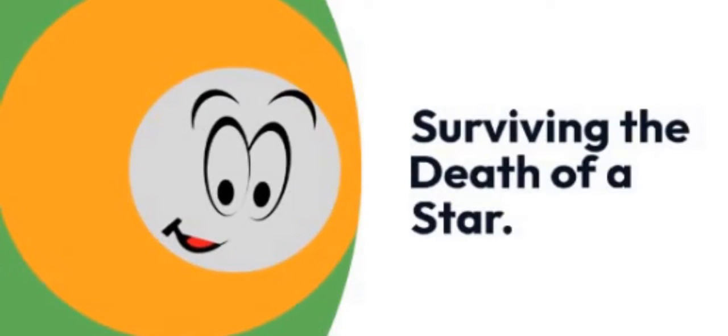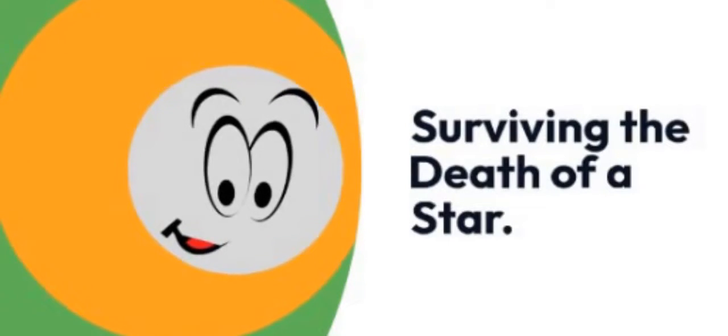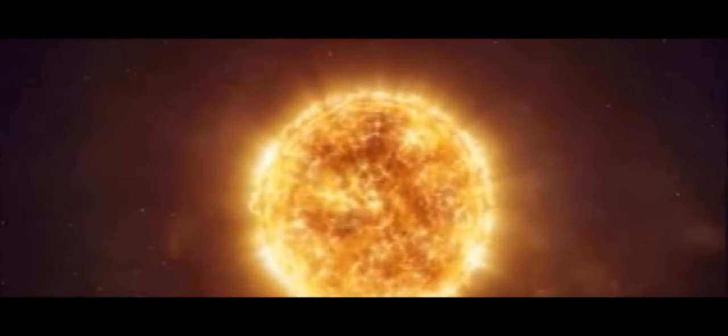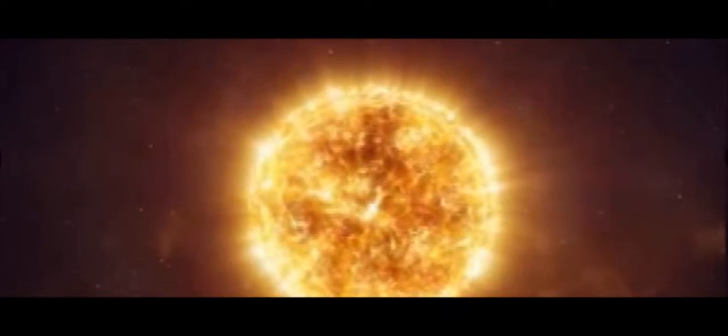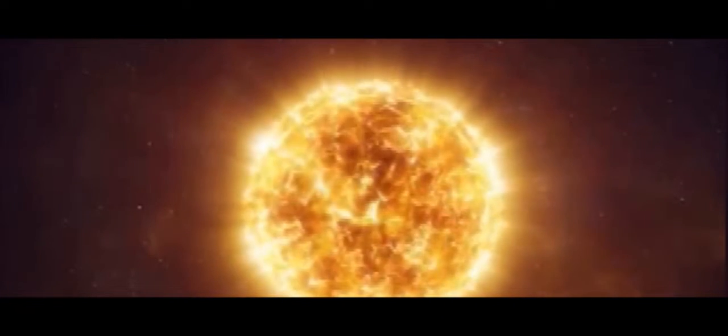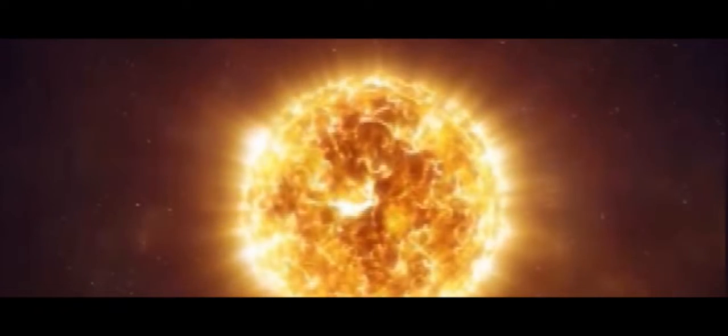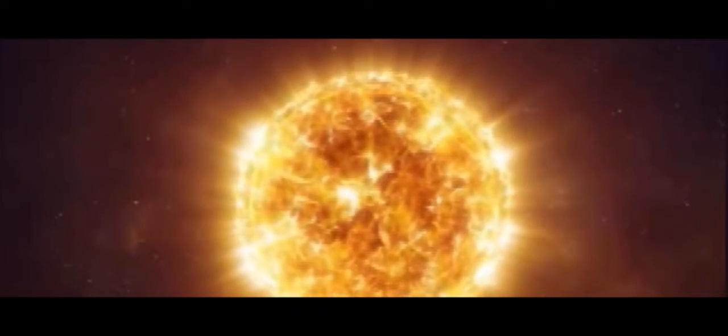Surviving the death of a star. Scientists discovered 4,324 exoplanets in 2020. Since then, the total has risen to 4,903. But in September 2020, a giant Jupiter-sized planet called WD-1856b was found orbiting a white dwarf star.